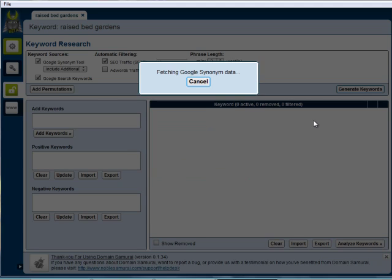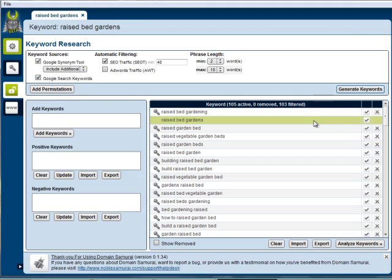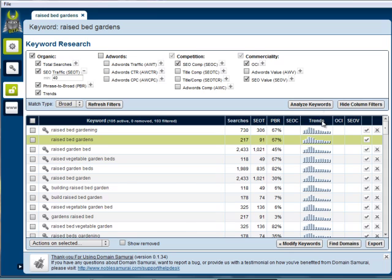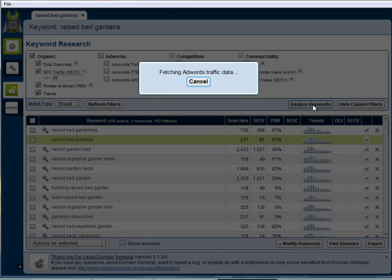This goes out and Google now fetches all the synonyms and search words, and there you go. Now we can analyze these. These have already been analyzed, so let's get the OCI and the SEO value.